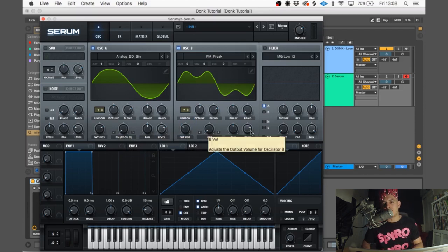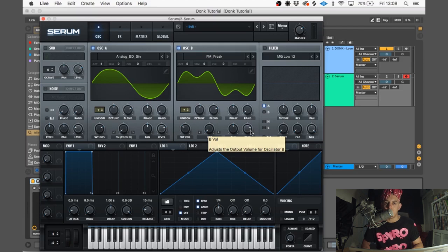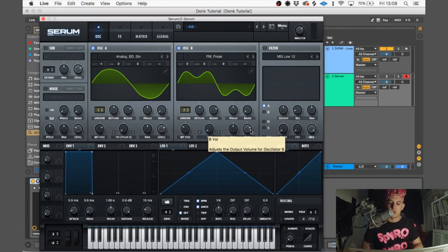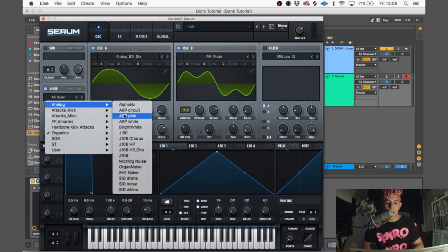Leave warp off and we're gonna turn the level all the way down because we're only using it to FM oscillator A. We don't actually want to hear this oscillator ourselves. We're also gonna turn on the noise oscillator.